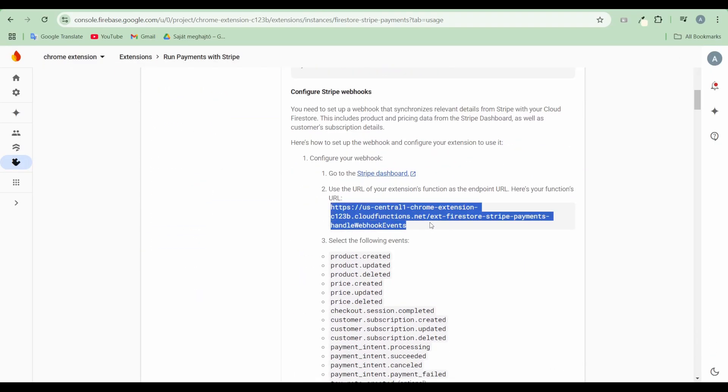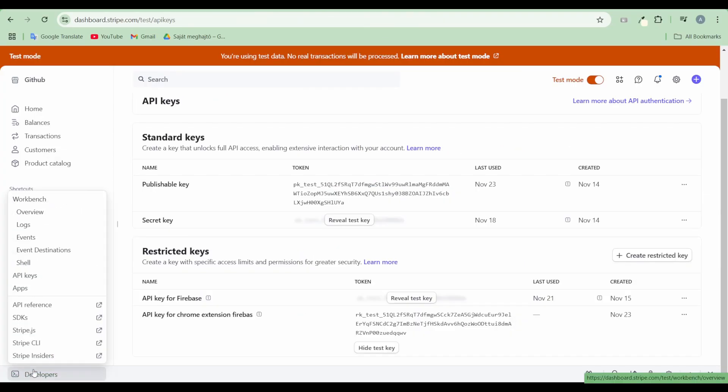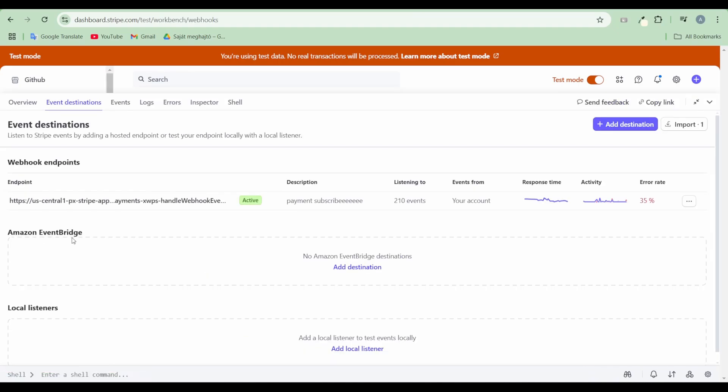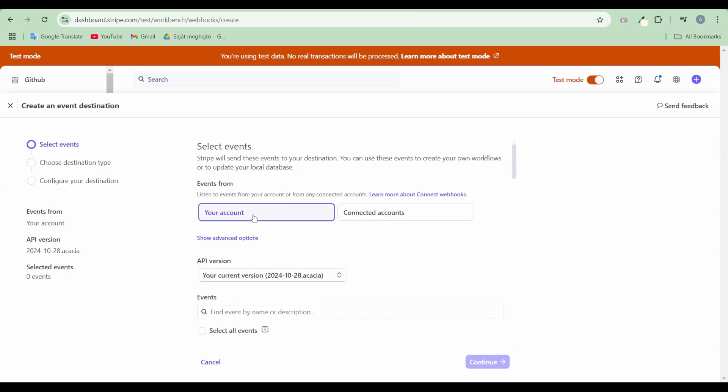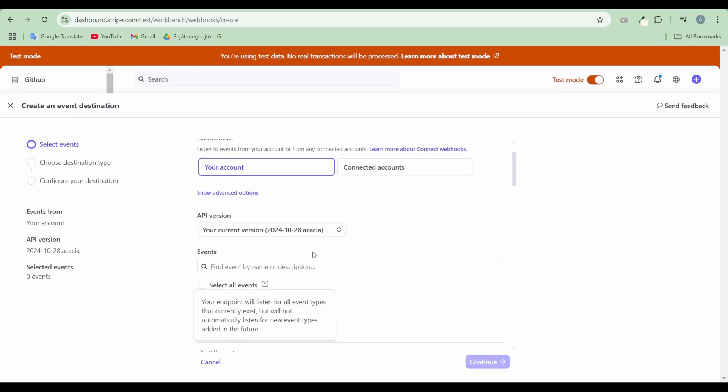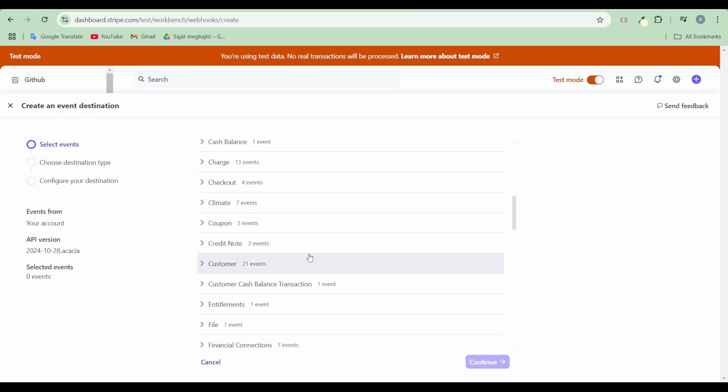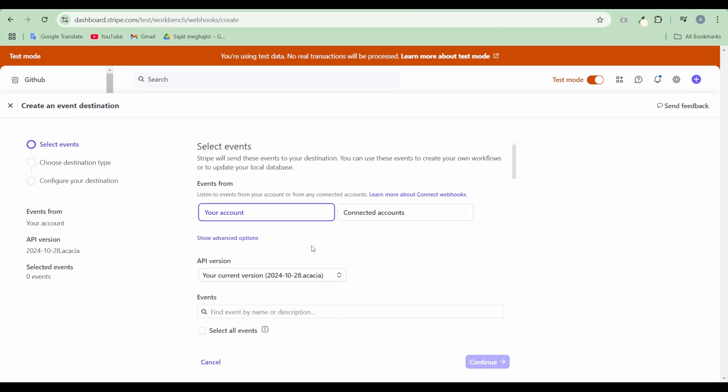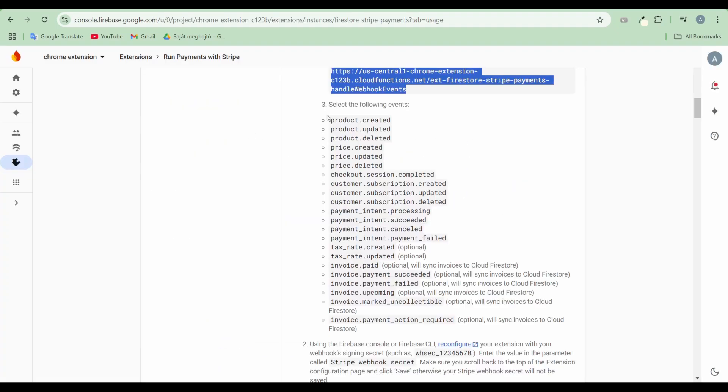Create a Stripe webhook. In the Event Destination section, add a new destination and select all required events described in the extension documentation.